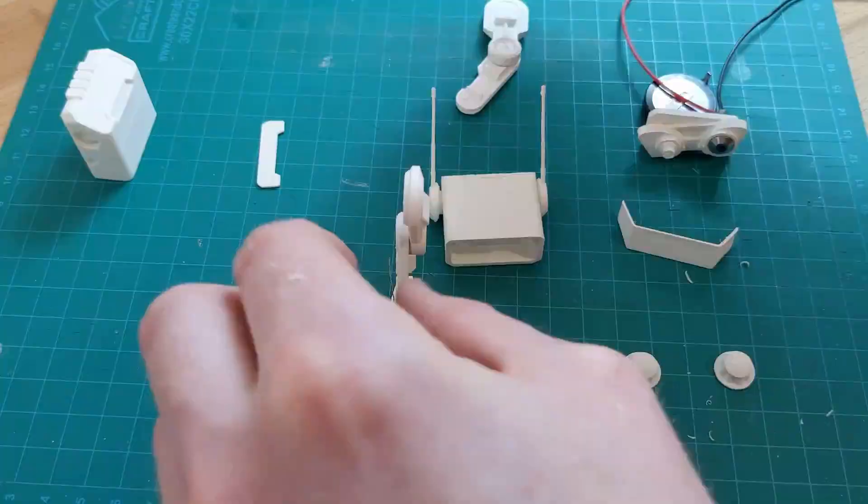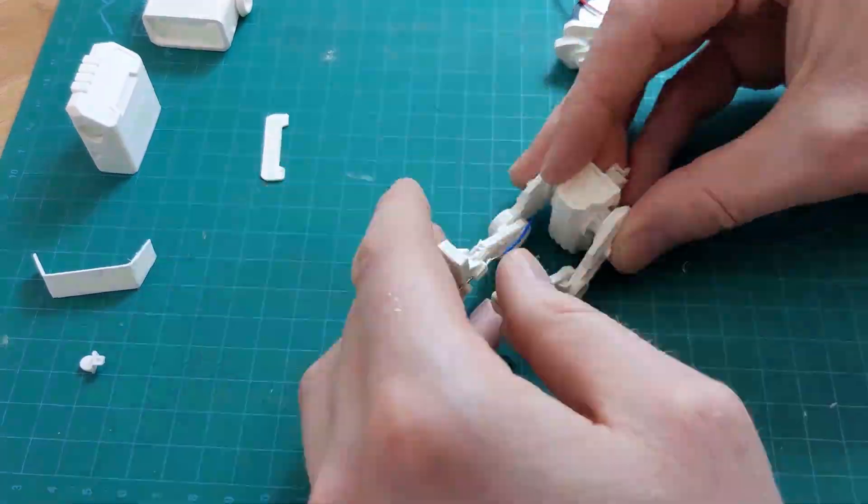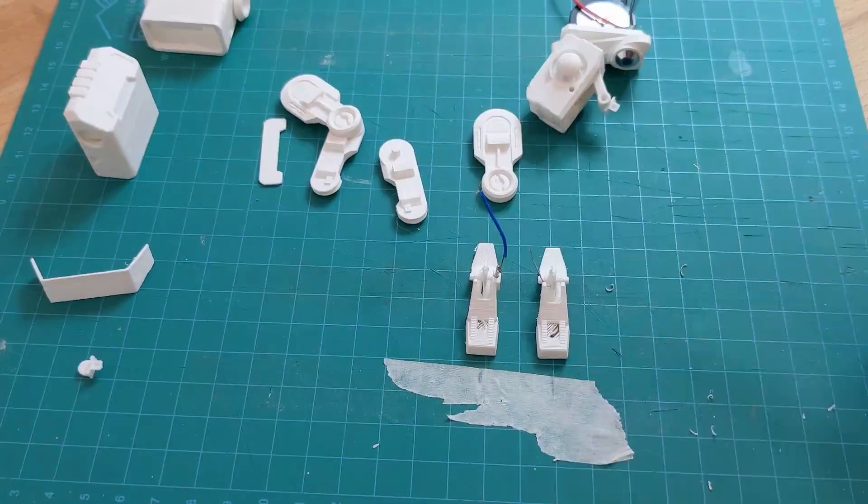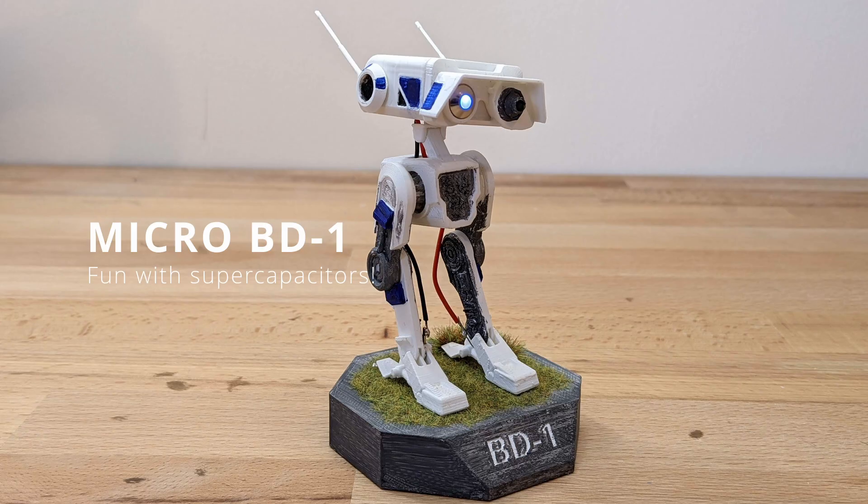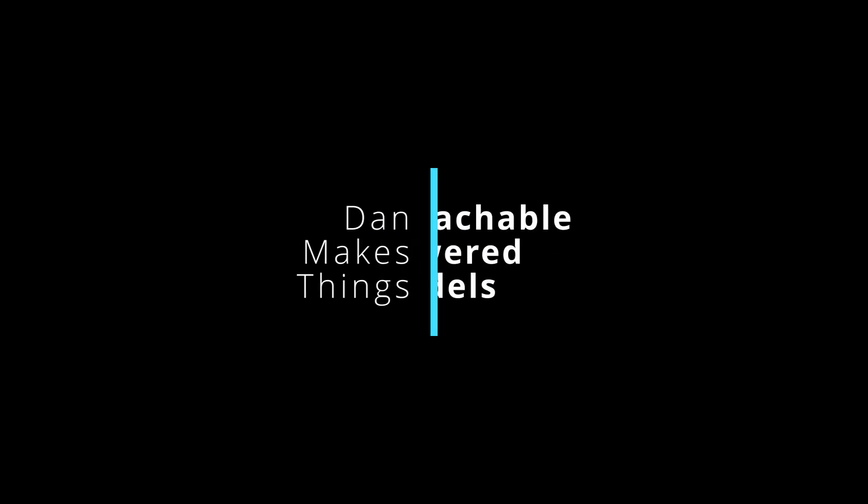Hi, welcome to Dan Makes Things. My name's Dan and I made a teeny tiny supercapacitor powered BD1 droid from Star Wars Jedi Fallen Order.